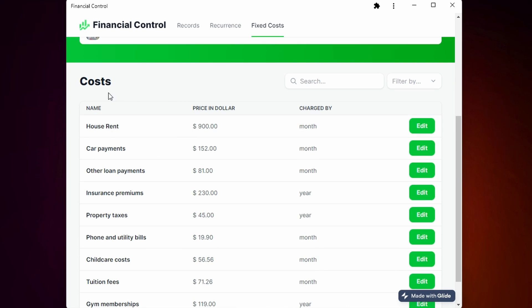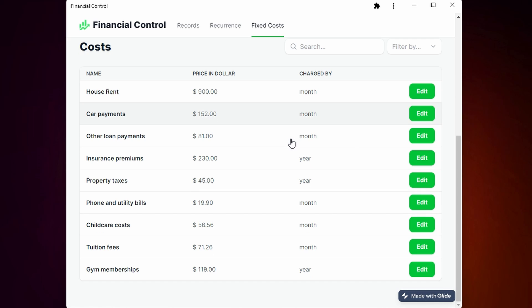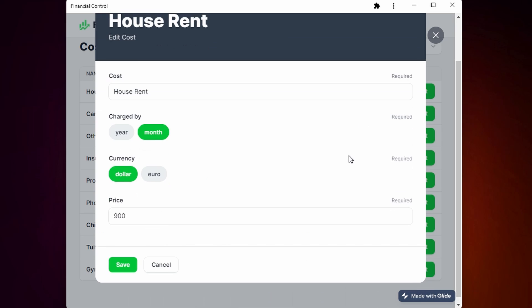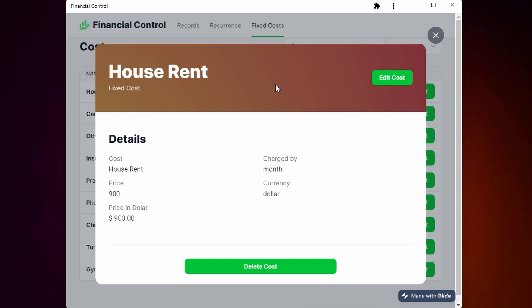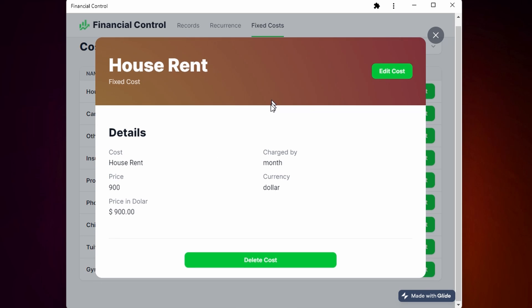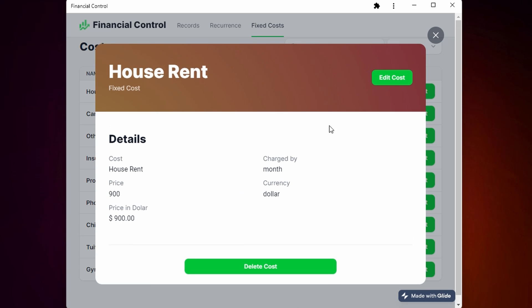You can see all the costs here. You can edit by simply clicking and see all the details of the costs.